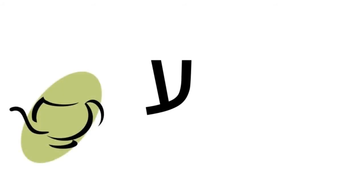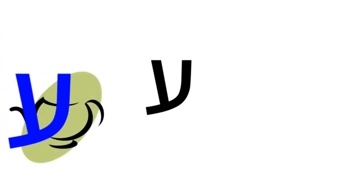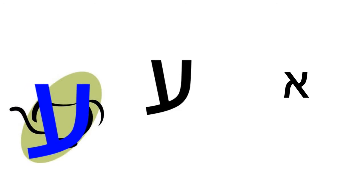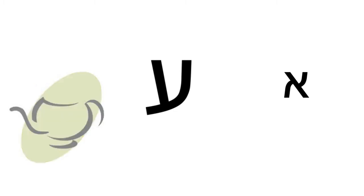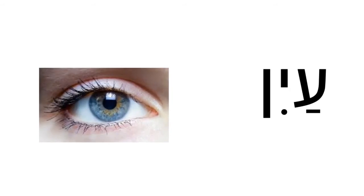This is the letter Ain. Ain looks a bit like an empty teapot. Like Aleph, Ain makes the uh sound, or takes on the sound of the vowel connected to it. But unlike Aleph, the letter Ain is never silent. Read this word. Ain. It's the name of the letter spelled out, and it's also the word for eye.